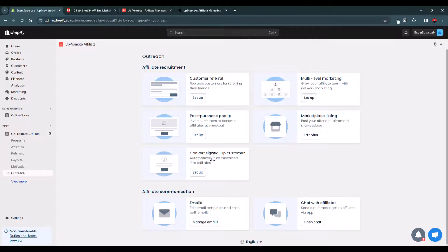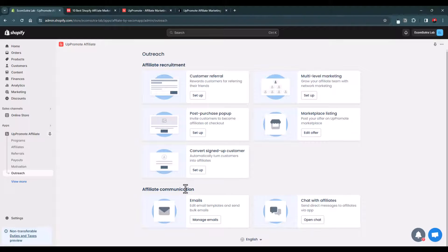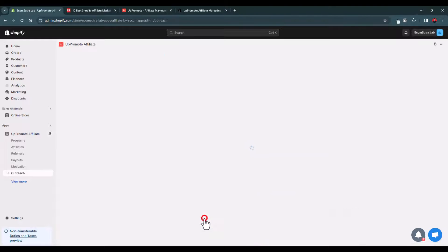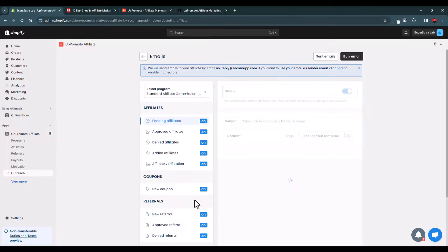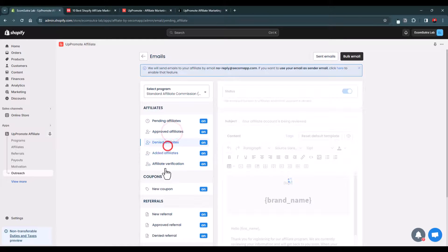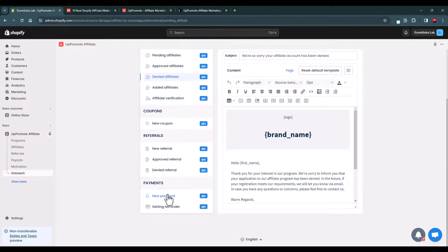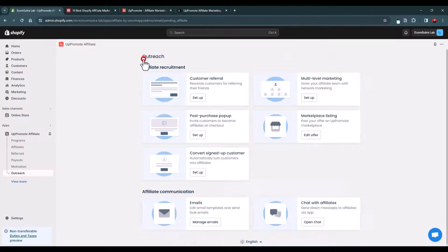You can convert signed-up customers into affiliate partners, but use it smartly since not every customer will aggressively promote your products. In the emails section you can edit email templates to send automated alerts about pending commissions, approved affiliates, denied affiliates, and more. The chat with affiliates feature is very useful to stay connected with affiliates, understand their problems, and help them perform better.